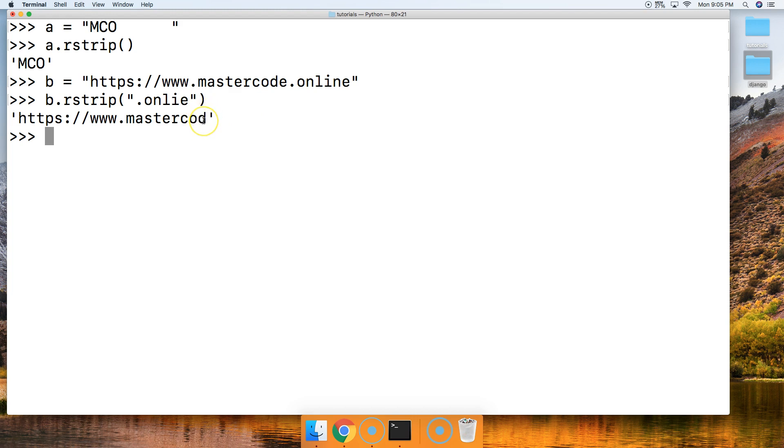All right. Now, if we had d in there, it would also strip d and o off of there and we would just have c.